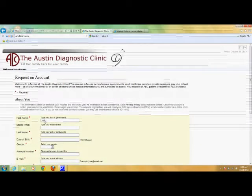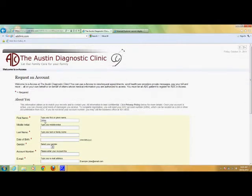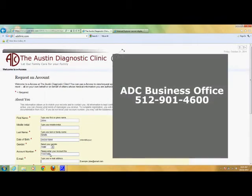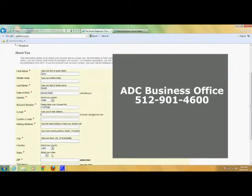You will be asked to complete a registration form. Fill out each box as accurately as possible. A red asterisk means a field is required. Your ADC account number can be found on a previous billing statement, or you can ask the ADC Business Office for your account number by calling 512-901-4600.